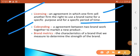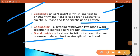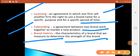What is co-branding? It is an overarching agreement between two brands that work together to market a new product. When you use a brand name for one product alongside another brand name for that same product, we call it co-branding.